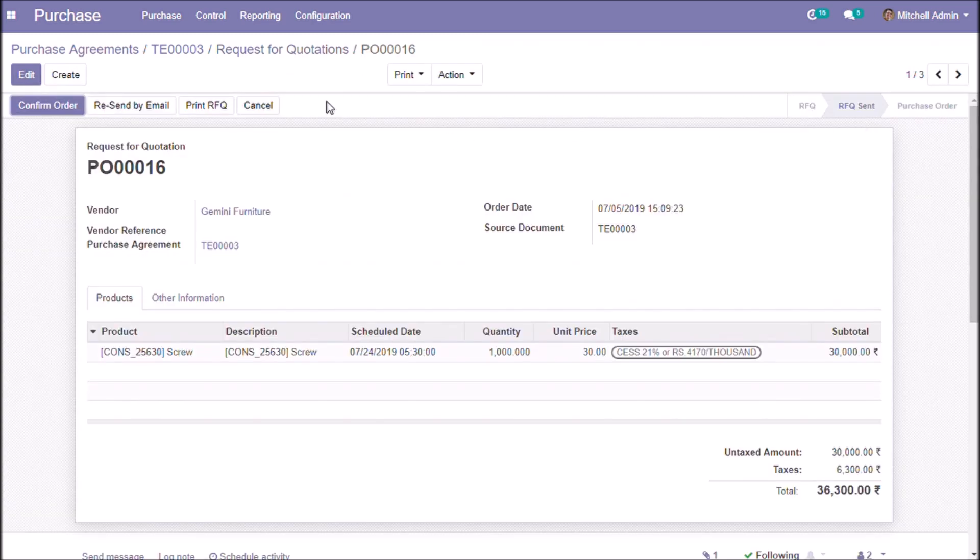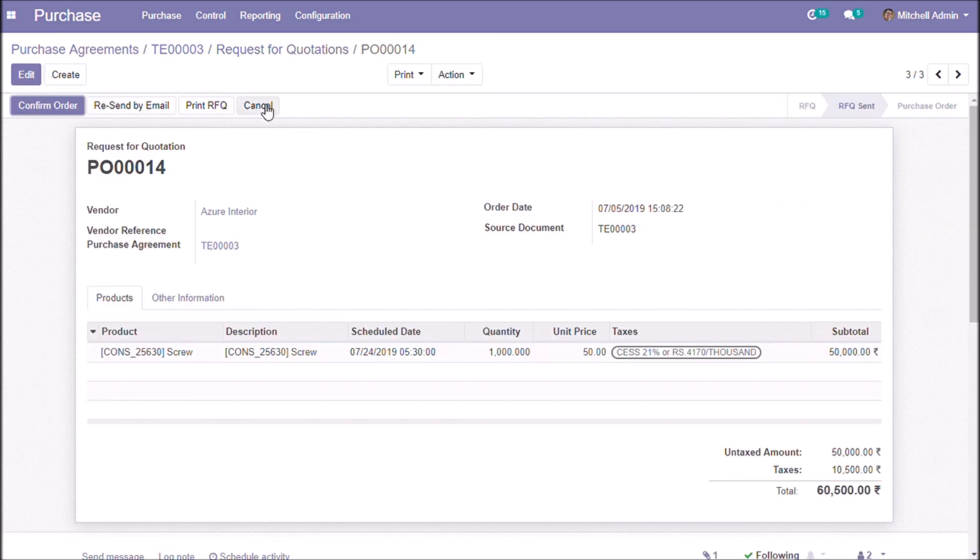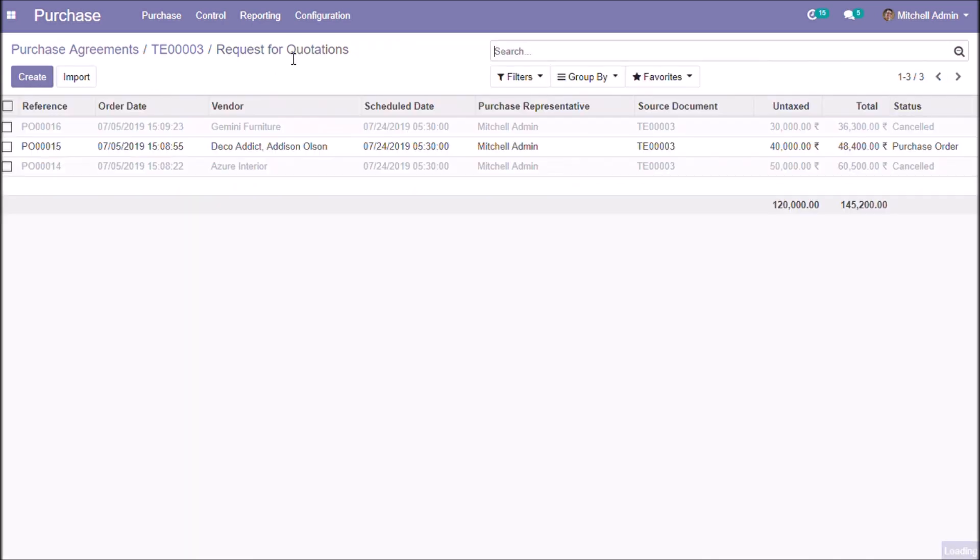Here we can cancel the other quotations. Also we can see the status of our quotation changed to purchase order.